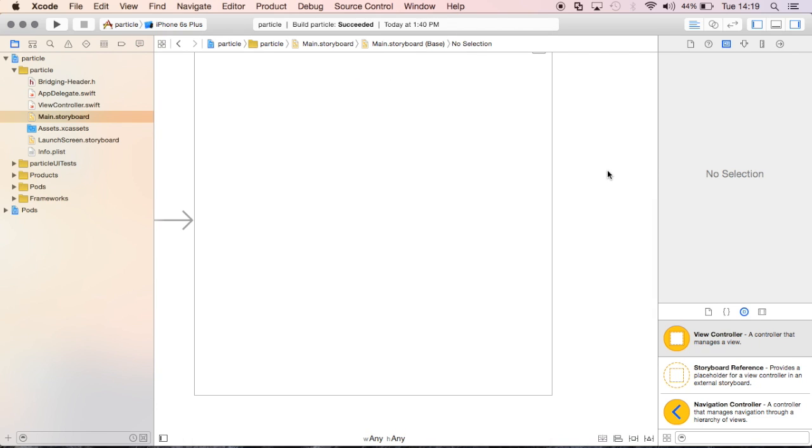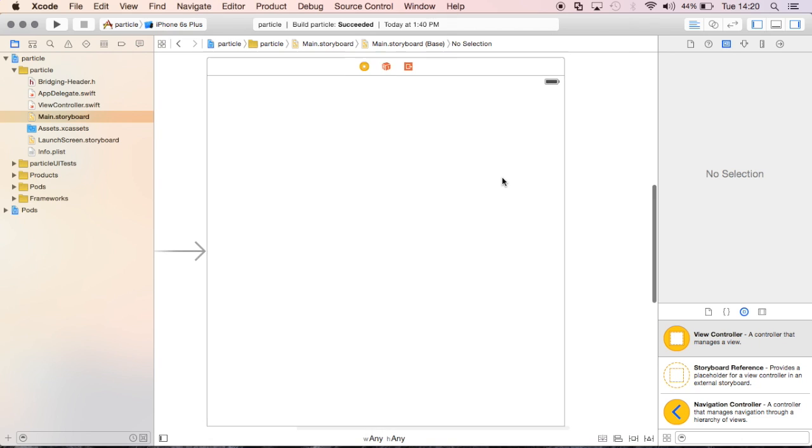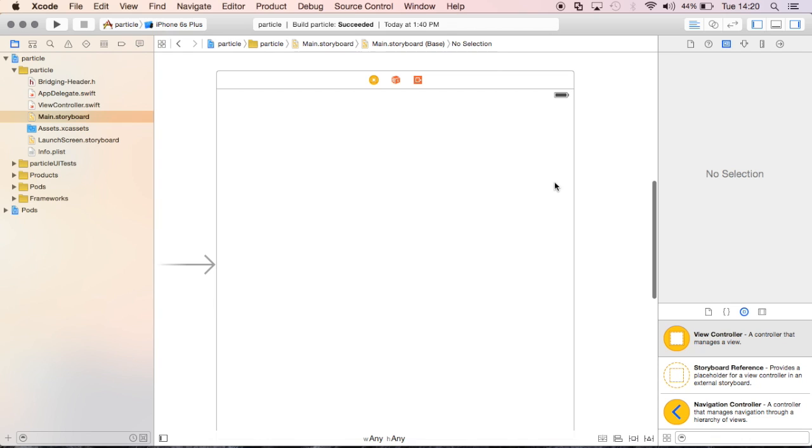So in Xcode you switch windows by switching views. There's like one window and multiple views that you toggle between. So we'll start with this main view, and this is the only thing that we'll be working with in this video, just to keep things simple.